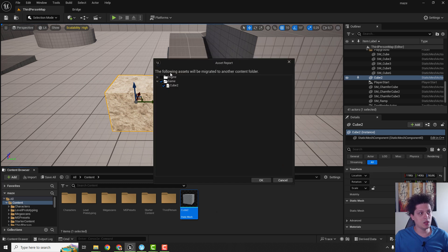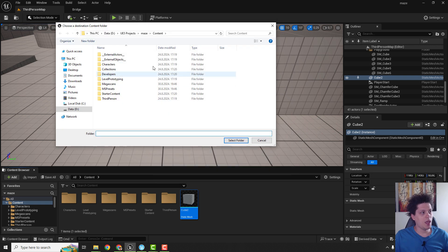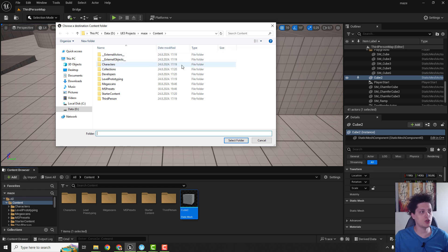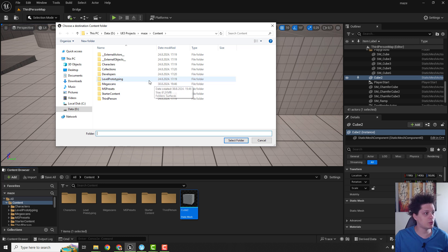Over here the following assets will be migrated, just click OK. Now we need to choose the UEFN project folder where we are having our project. This is Unreal Engine 5 project current project.